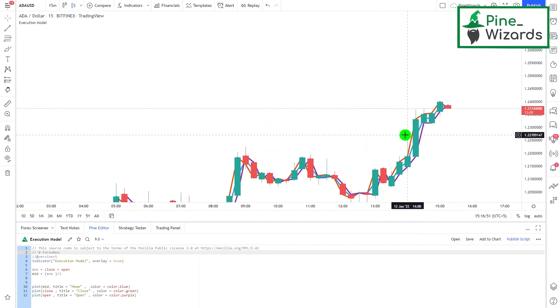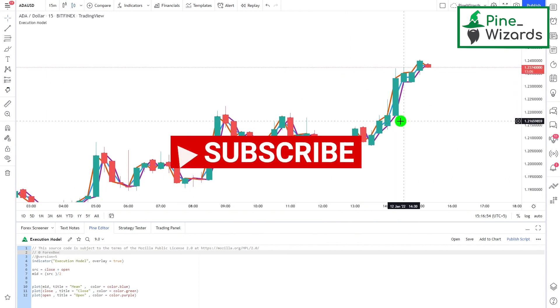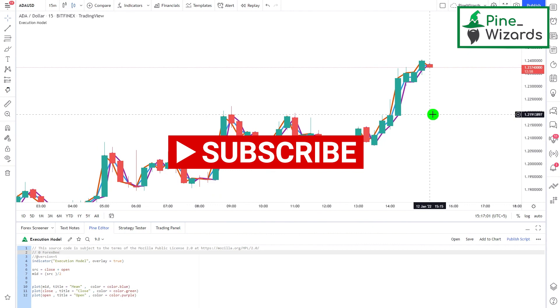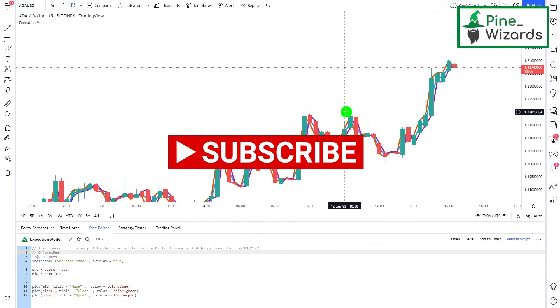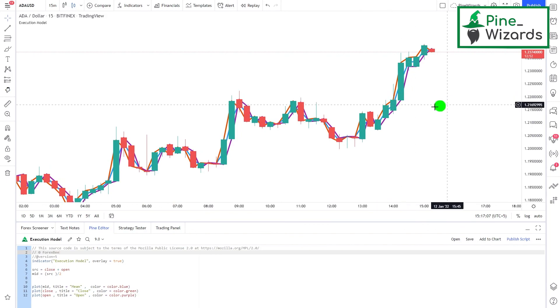So this is the execution model of PineScript. If you have any questions please comment down below and I would love to answer them. Also don't forget to subscribe to our YouTube channel so you'll be the first to know whenever we upload new content. See you guys in the next video, thank you.